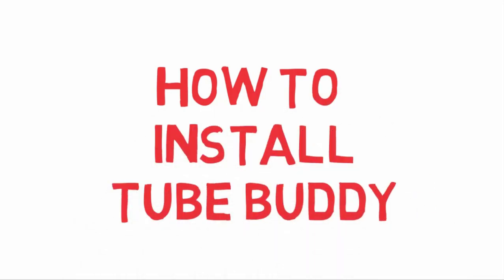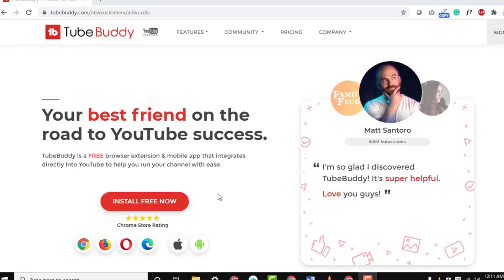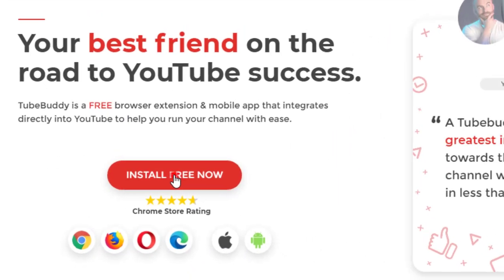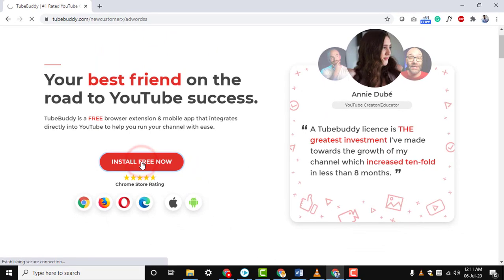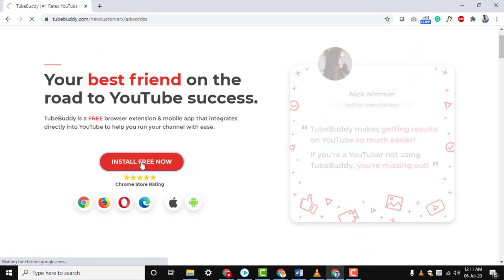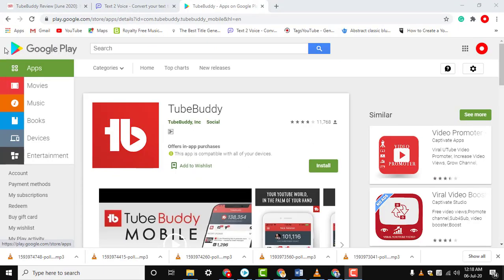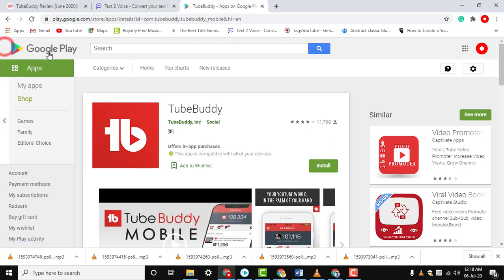Installing TubeBuddy. TubeBuddy is a browser extension and it is available on all the leading web browsers. Note: TubeBuddy mobile is completely free and you can download it from the Play Store.